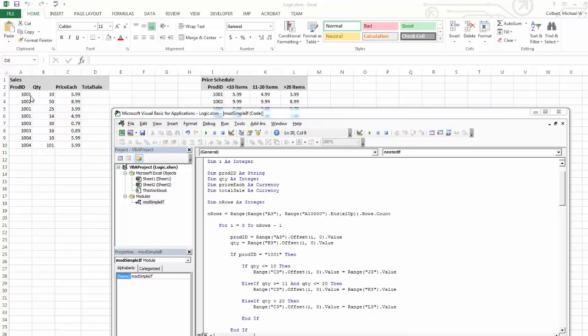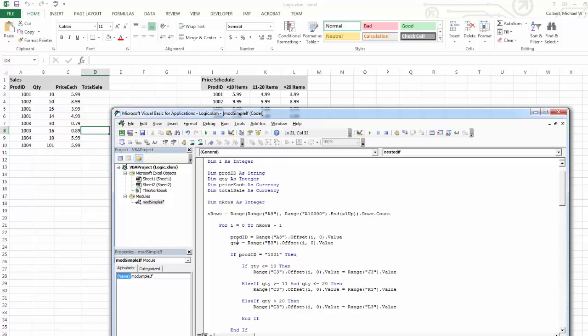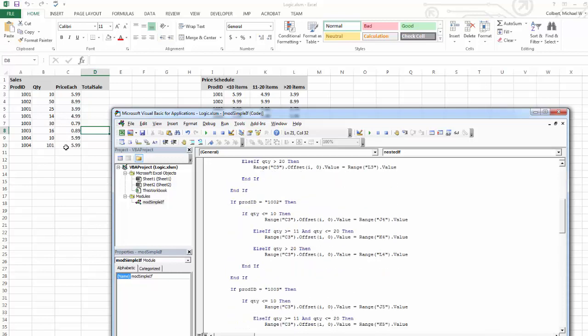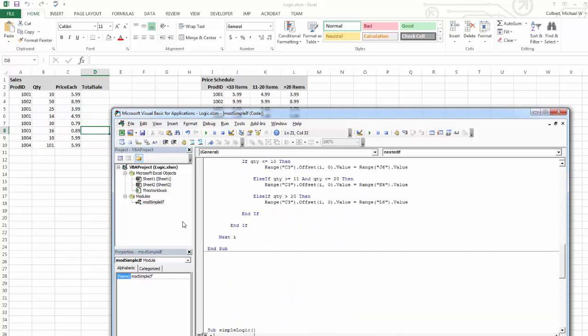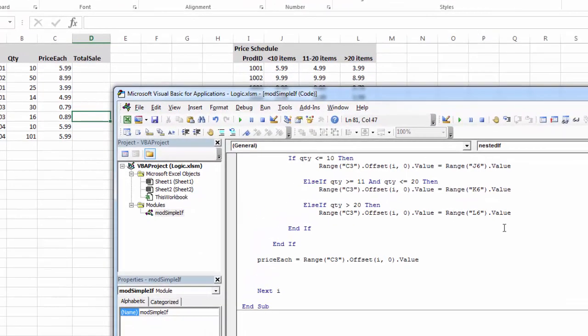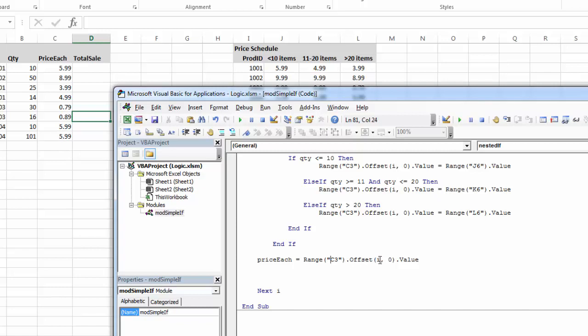Now if I'm looking to finish my problem, I've got the quantity, and I've got the product IDs read into the variable. Based on that quantity, I'm making a bunch of decisions. Then I need to capture price each, and then use price each and quantity to figure total sale. So I've just declared two more variables, price each and total sale, both as currency. I pulled in the product ID and the quantity. Then based off product ID and based off quantity, I'm making decisions and writing them into this column. So if I come to the end, I'm still inside my loop, but I'm after all of my decisions.